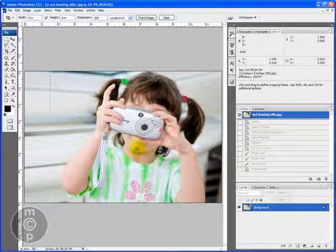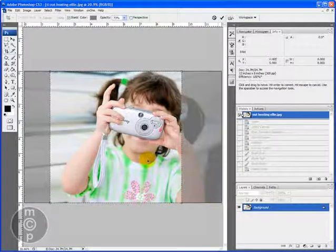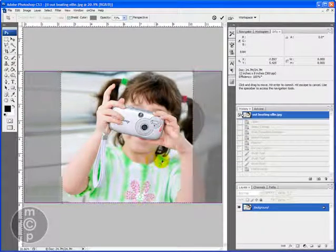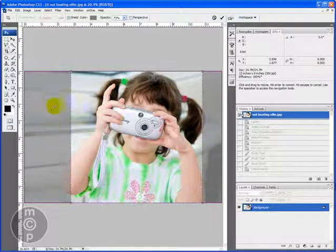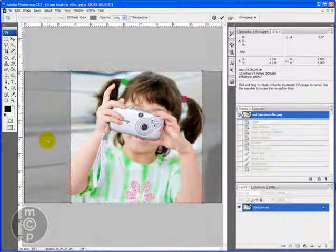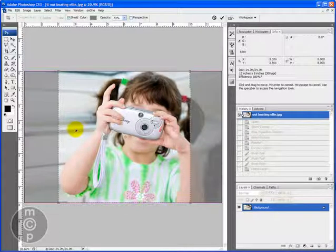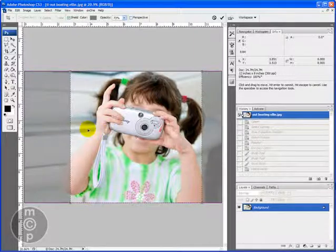All we're going to do is drag this across the photo. Now typically, I believe the default in Photoshop is that you can see some of your background, which is nice for being able to move things around.